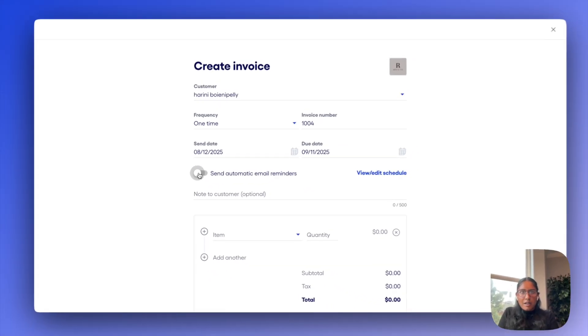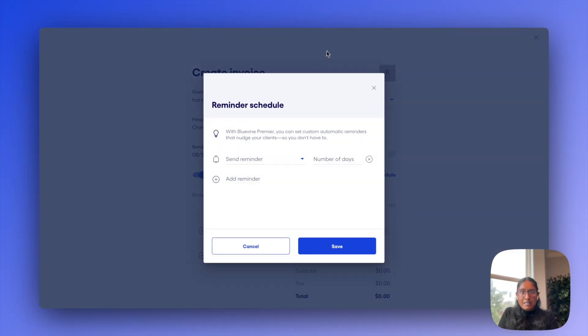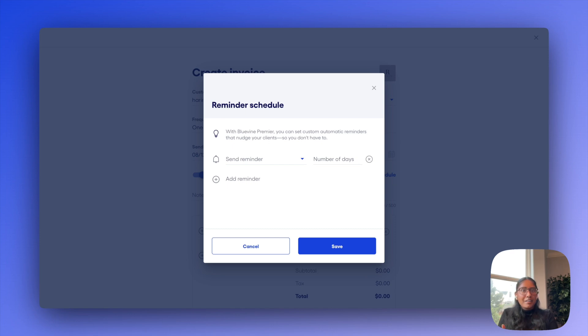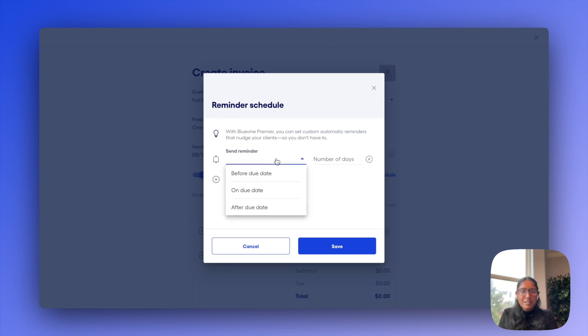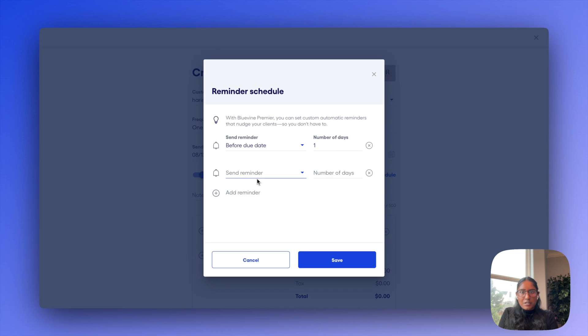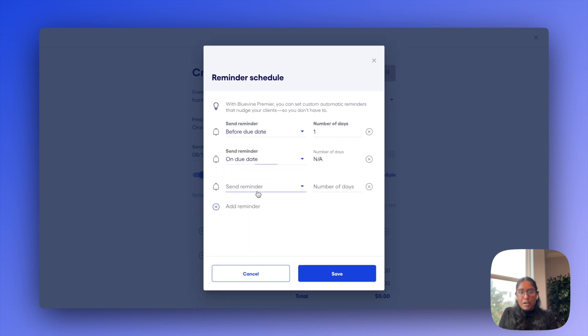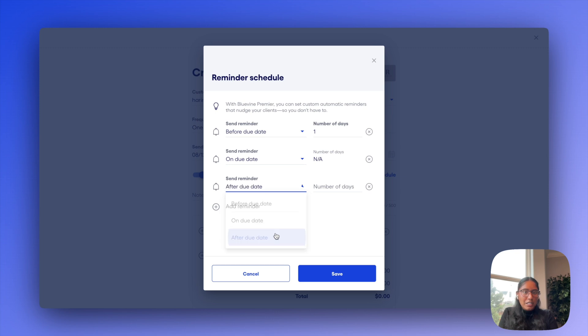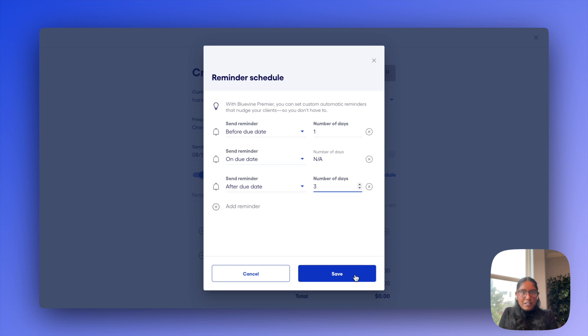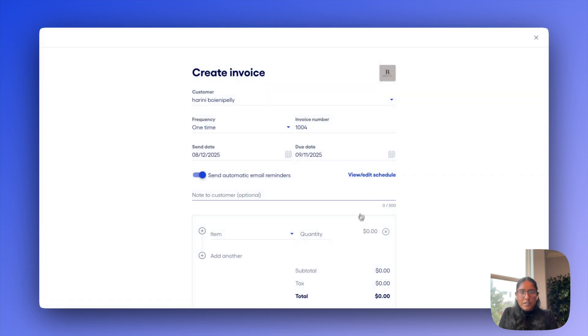After that, I can go ahead and set some auto reminders on this as well so that the system can automatically just send them out on my behalf so I don't have to chase down payment on the invoice. Now, this level of customization is really just available for a BlueVine paid plan. If you're on our standard plan, for example, you'll really just see one of these options here. We'll go ahead and save that.